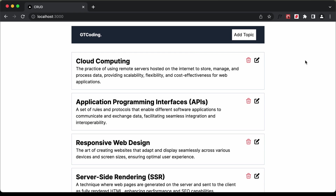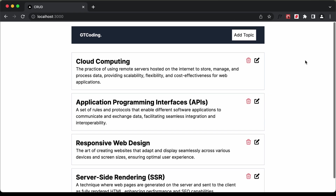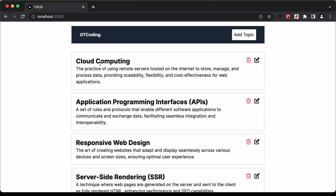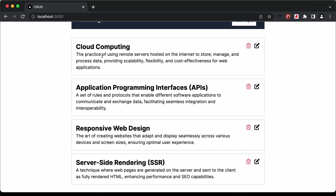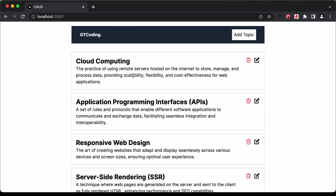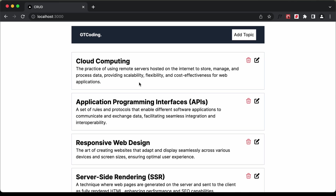This is basically a simple application demonstrating the CRUD operations — create, read, update and delete — on MongoDB with a Next.js application. We have the main page with content coming from a MongoDB collection.